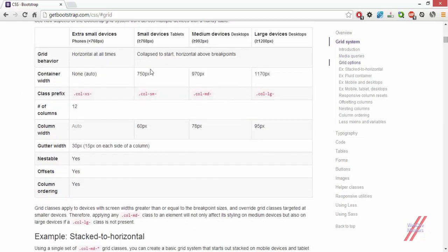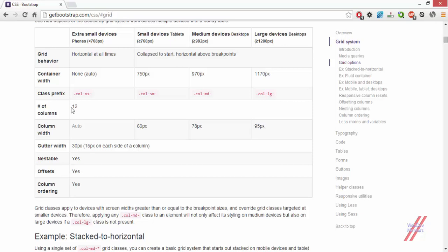The container is the area in which all the columns we specify will be displayed. The container width is approximately 750 pixels for small devices, 970 pixels for medium devices, and 1170 pixels for large devices. For extra small devices there is no specific width, so the columns stretch to the maximum size of the screen. The class prefixes are: col-xs for extra small, col-sm for small, col-md for medium, and col-lg for large devices. Bootstrap's grid system always has 12 columns.